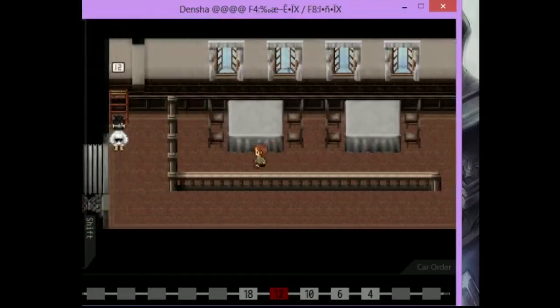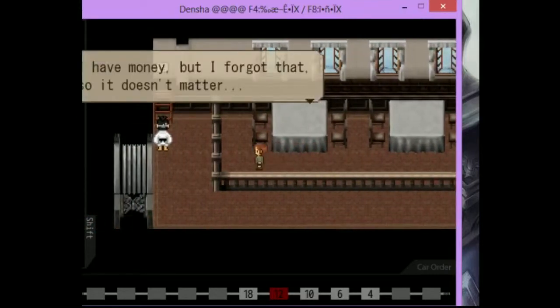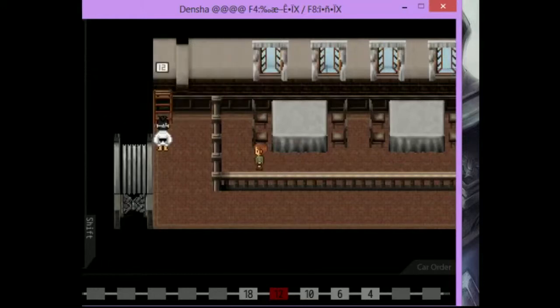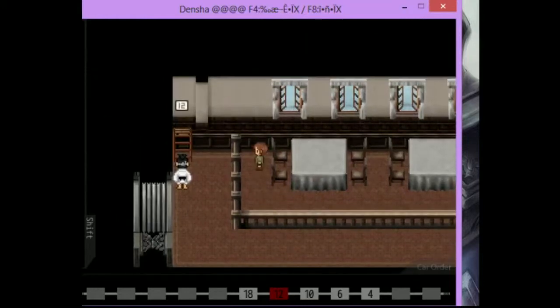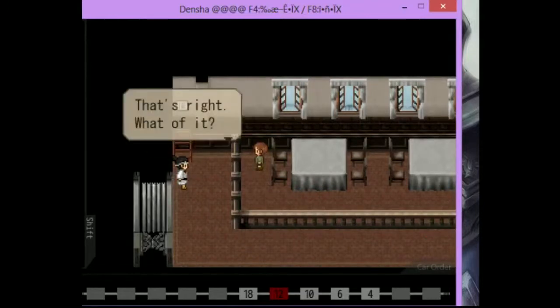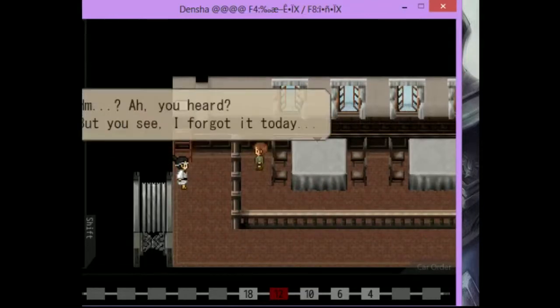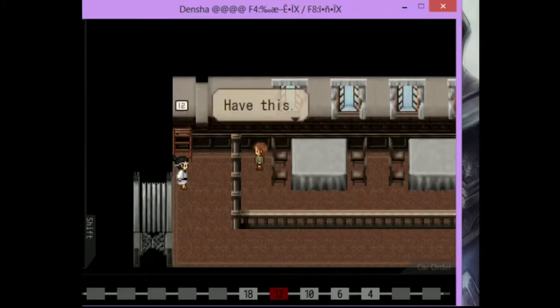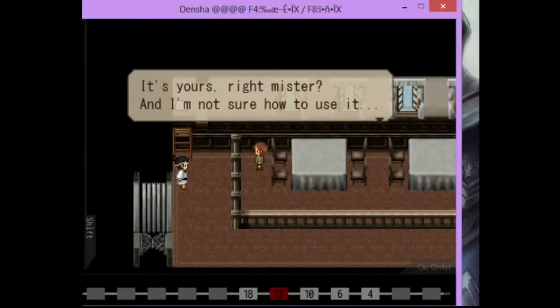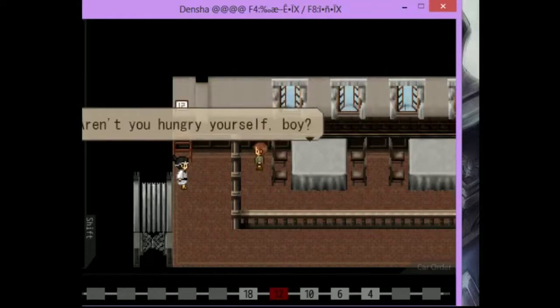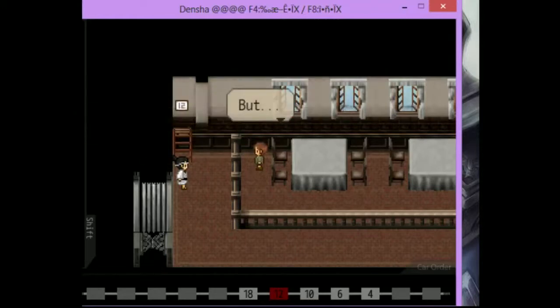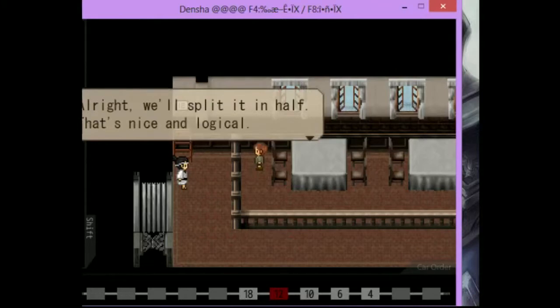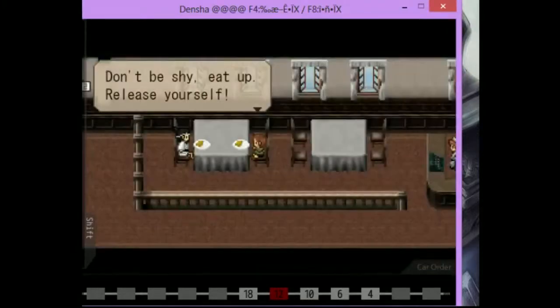I have an eating ticket now. Oh, this guy's got money. Excuse me. Are you working? That's right. What of it? Are you hungry? Hmm. Ah, you heard. But you see, I forgot it today. They won't feed me without it. I just gotta put up with it. Have this. Huh? It's yours, right, mister? And I'm not sure how to use it. Hmm. I don't quite understand. Aren't you hungry yourself, boy? But... I see. Hmm. All right. We'll split it in half. That's nice and logical. What? Yes, it's settled. Take a seat, boy. Oh, so we're gonna have dinner with him. Sort of.